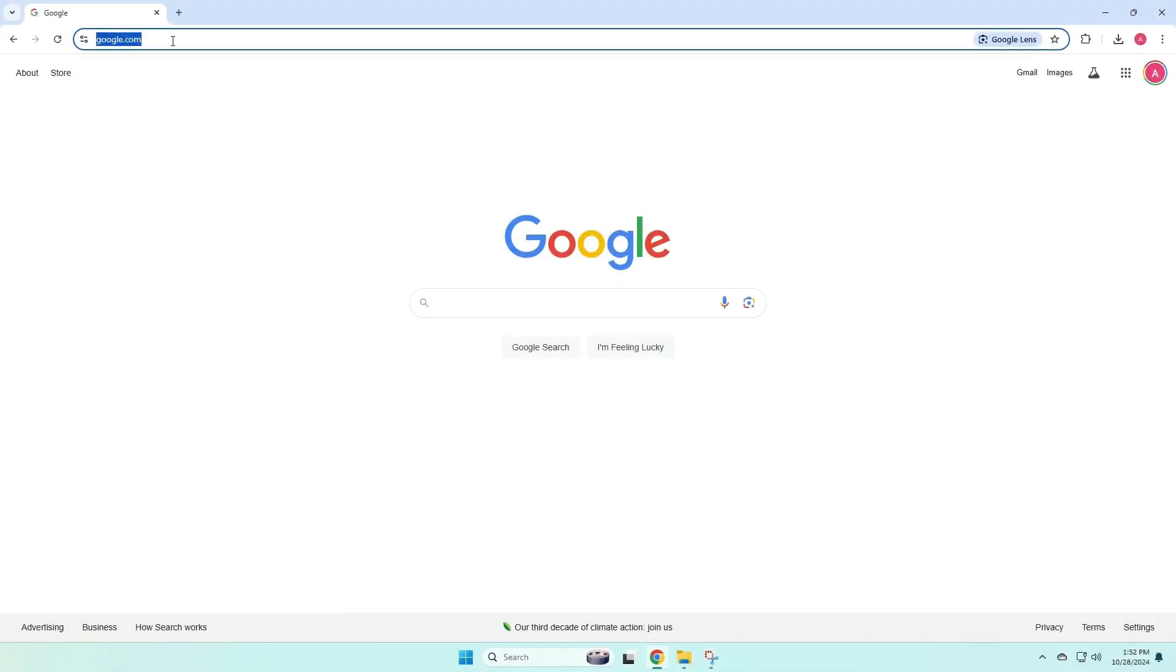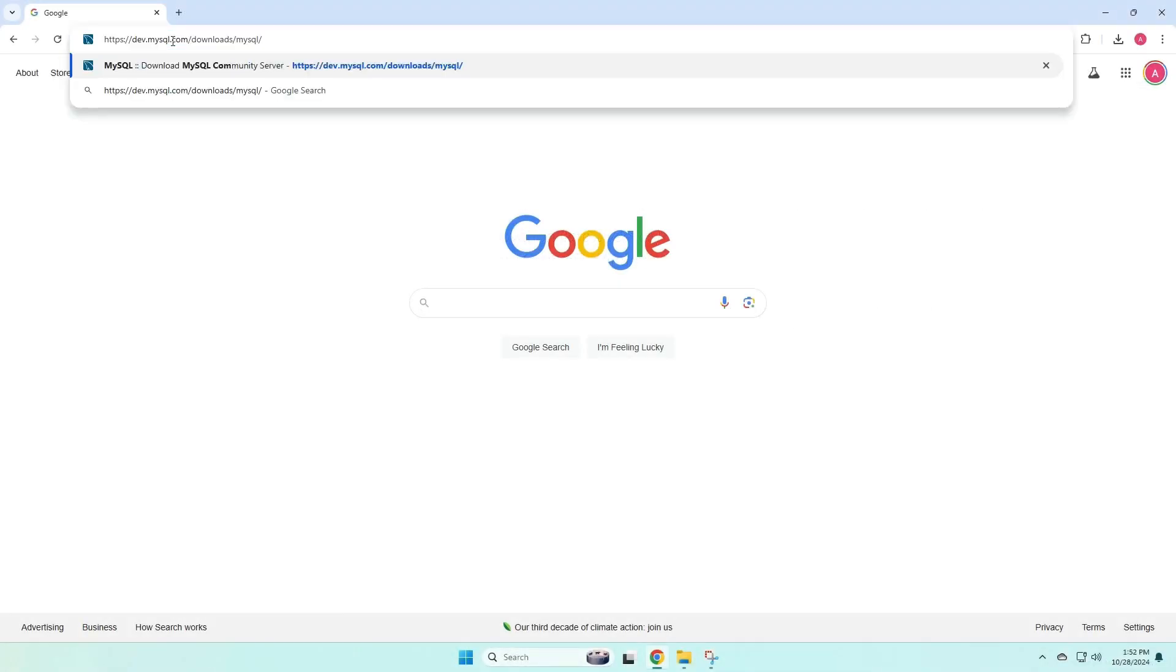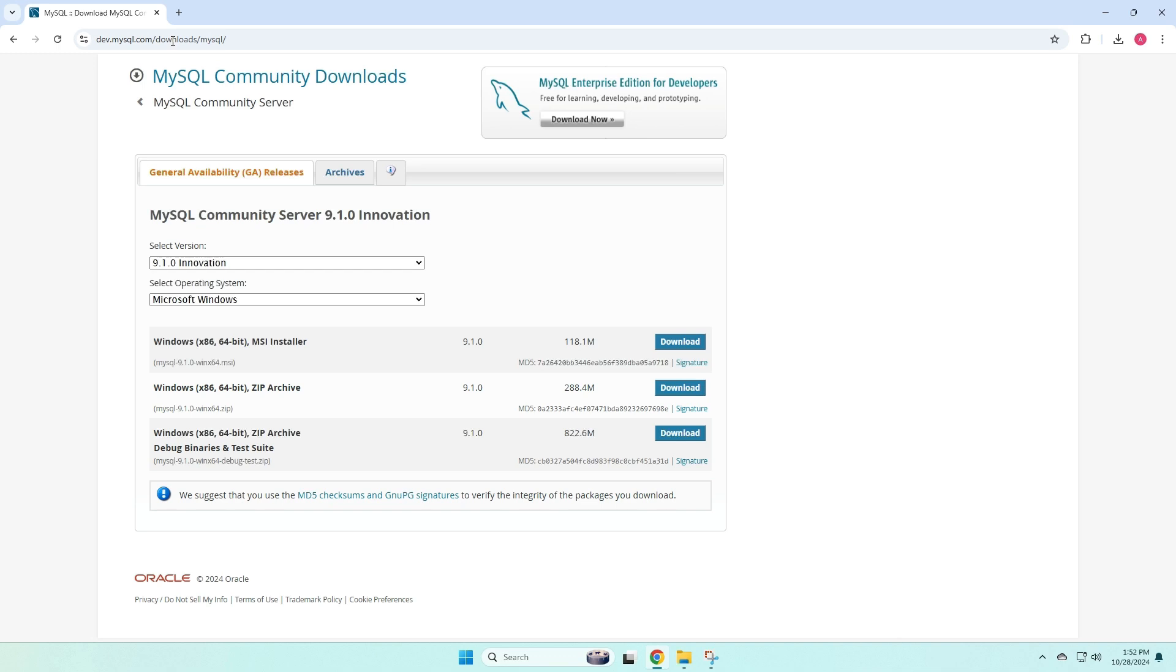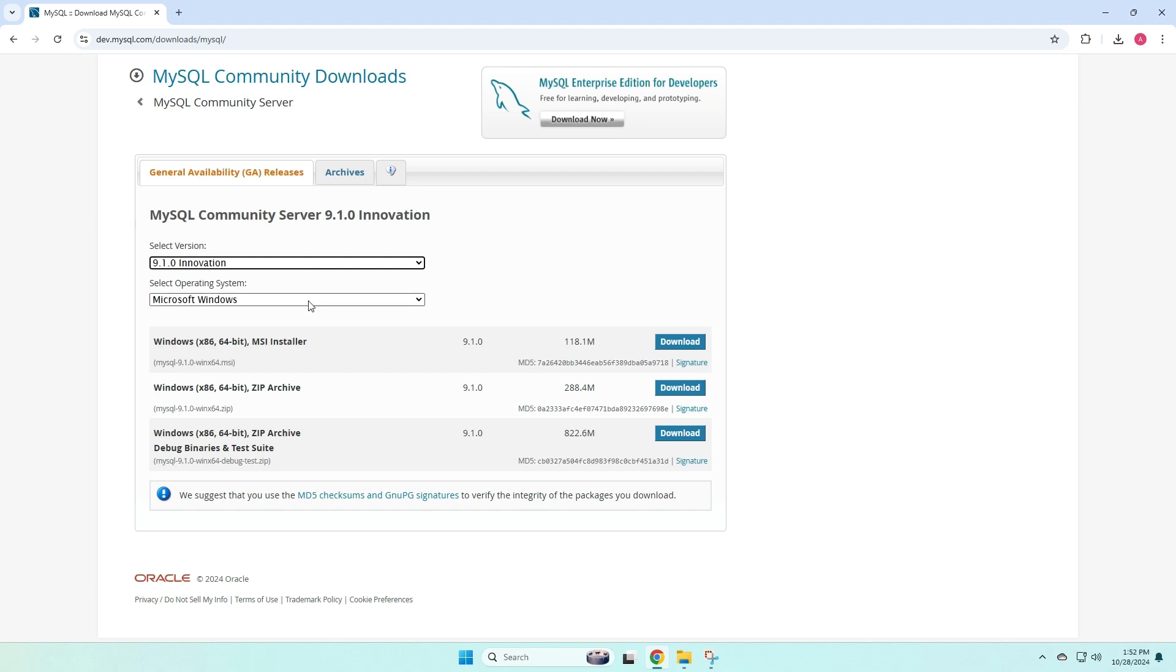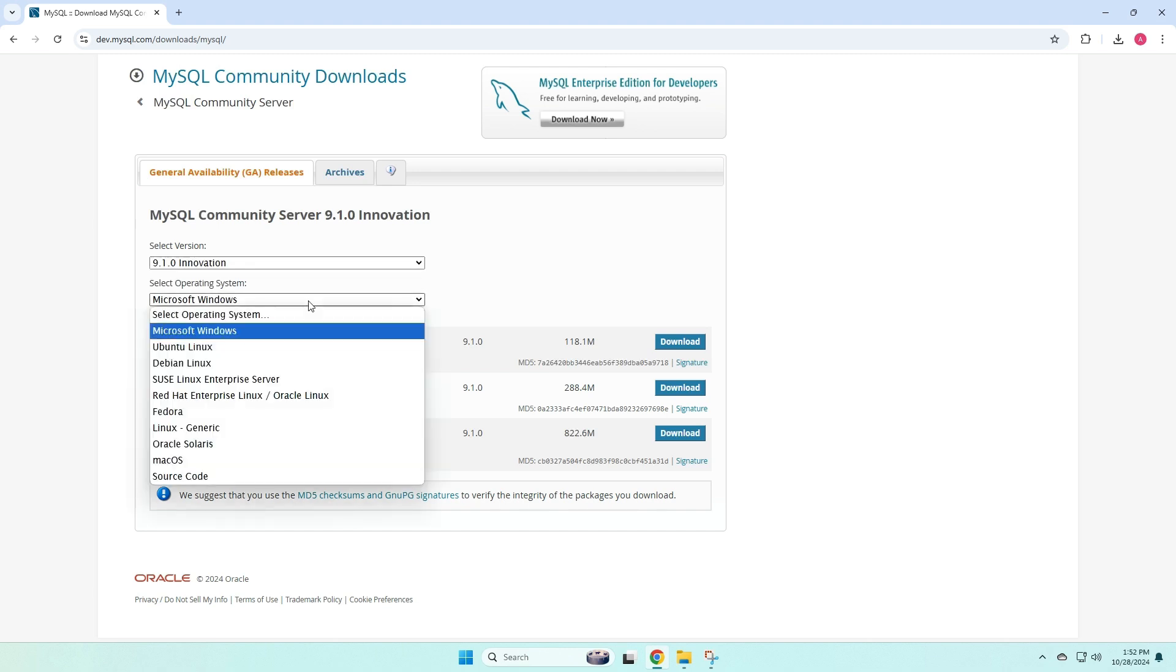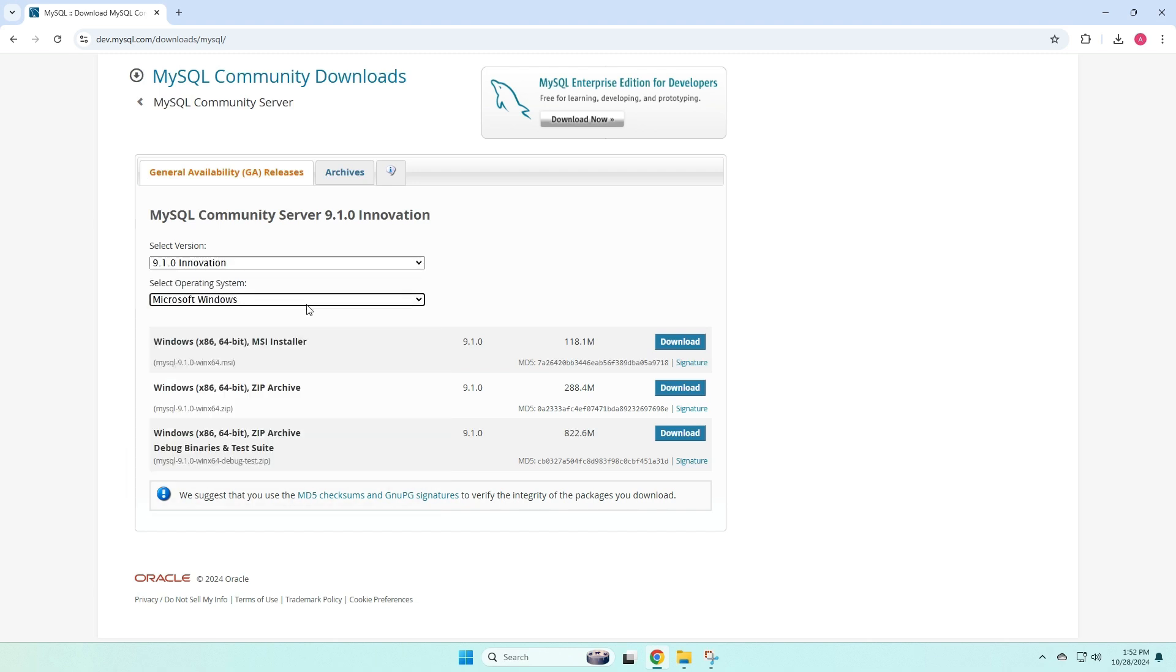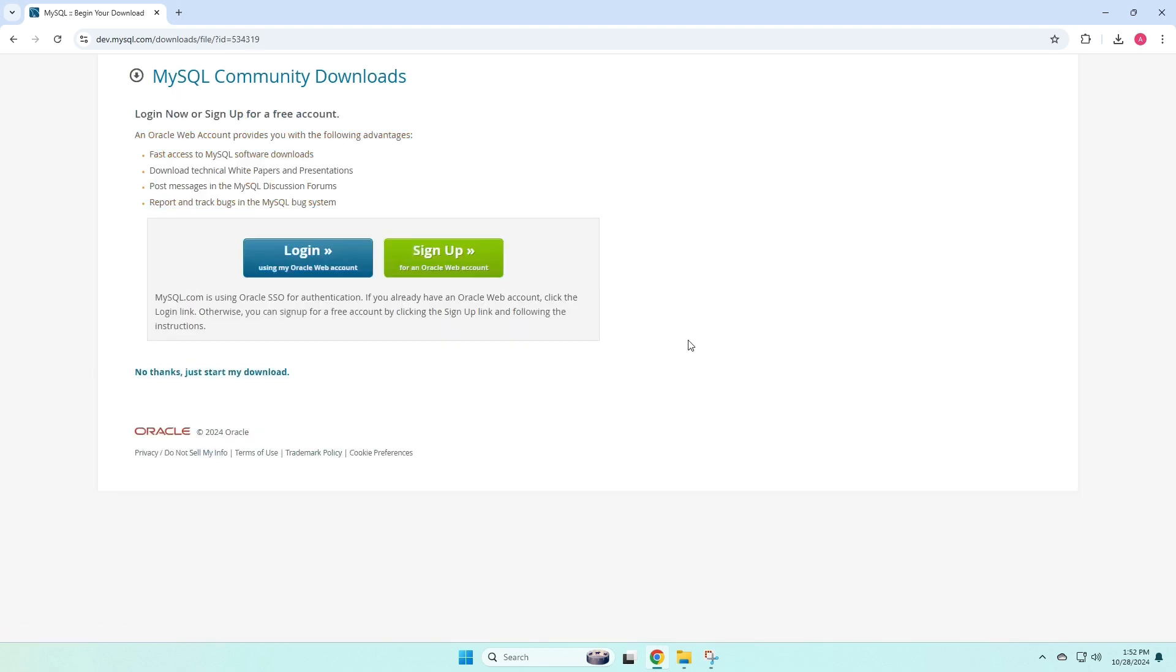First, we're gonna go to the MySQL website, and then once you get here, you're gonna see two dropdown options. For the version, you can choose 9.1.0, or whatever the latest version is. And then for operating system, you can select Microsoft Windows, and then you can choose the MSI installer, and click the download button to the right of that.